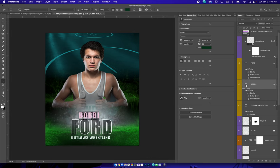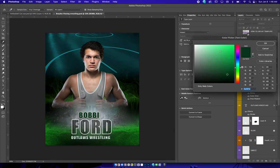If you want to change the colors, you double-click on it. Click right here, and then you can go anywhere you need.